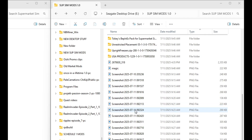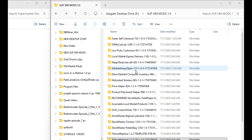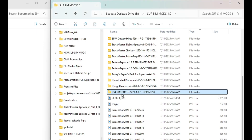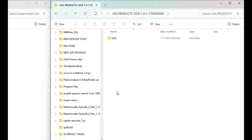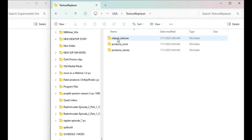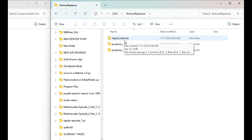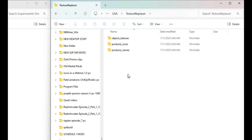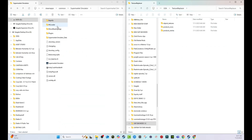Here is my designated folder for all of my mods. I have already unzipped it. Here we have US Products — Texture Replacer has already been installed. So we're going to open our US Products folder, find USA and Texture Replacer, and here we have our objects, textures, objects, product icons, and product names. These are the three folders we're going to need.